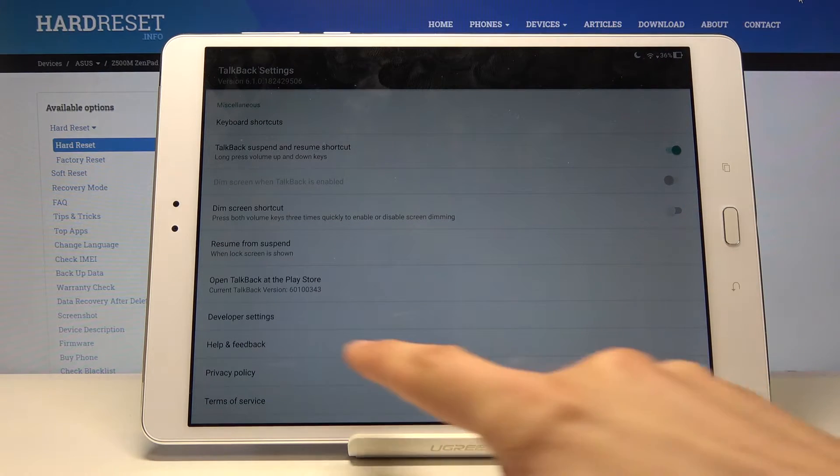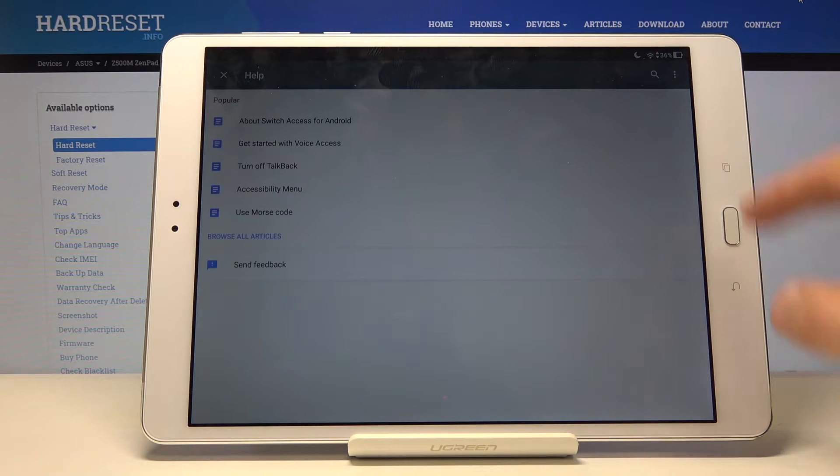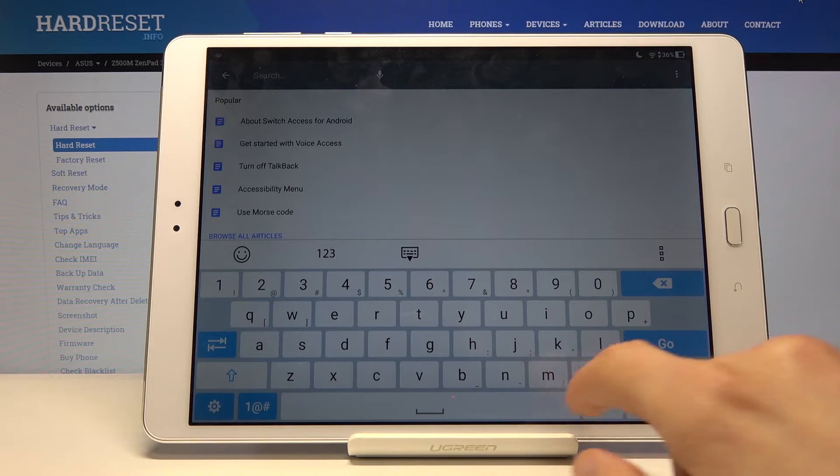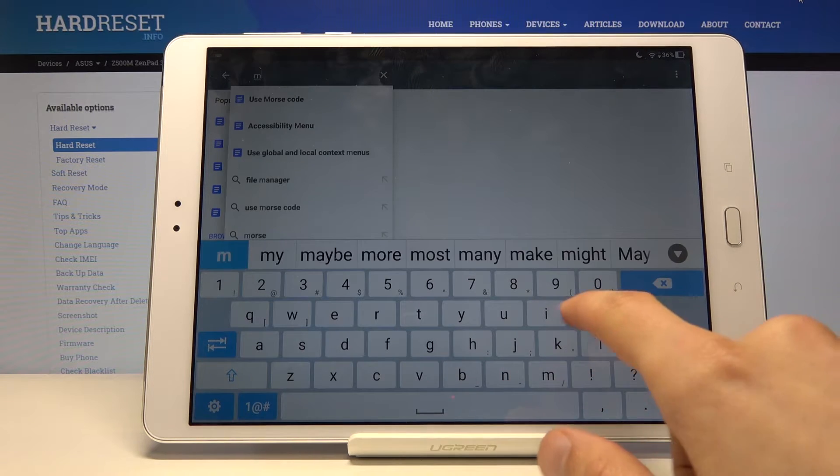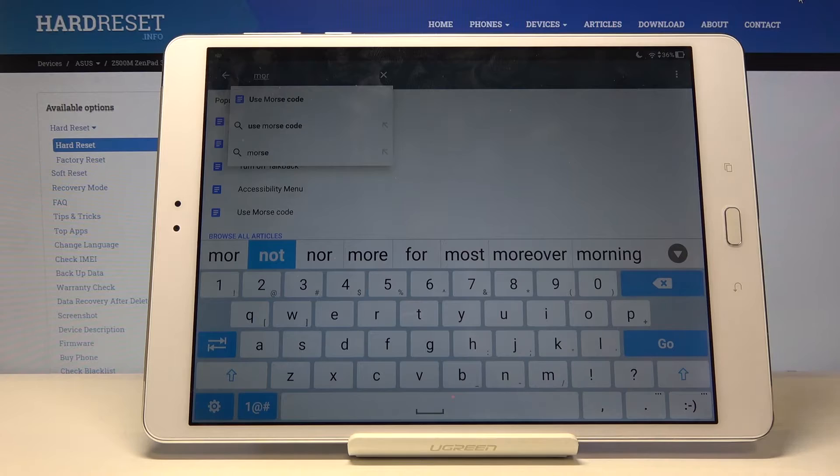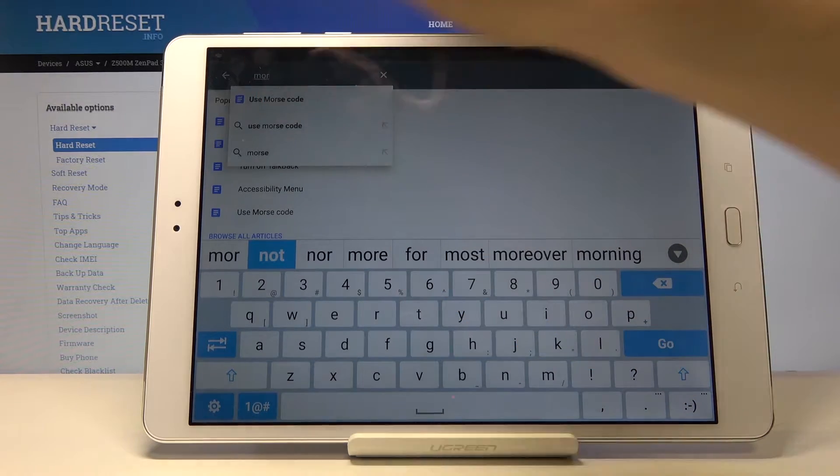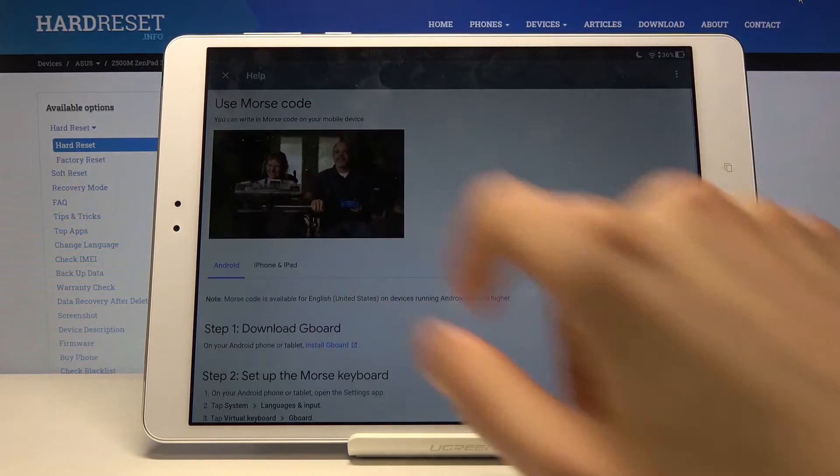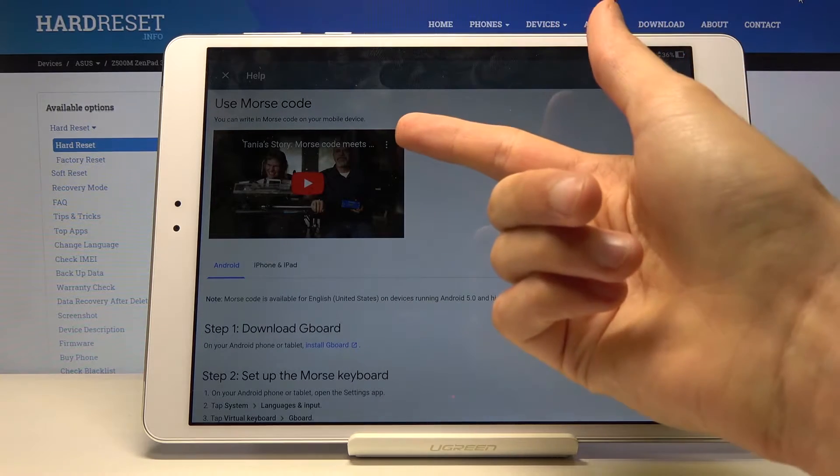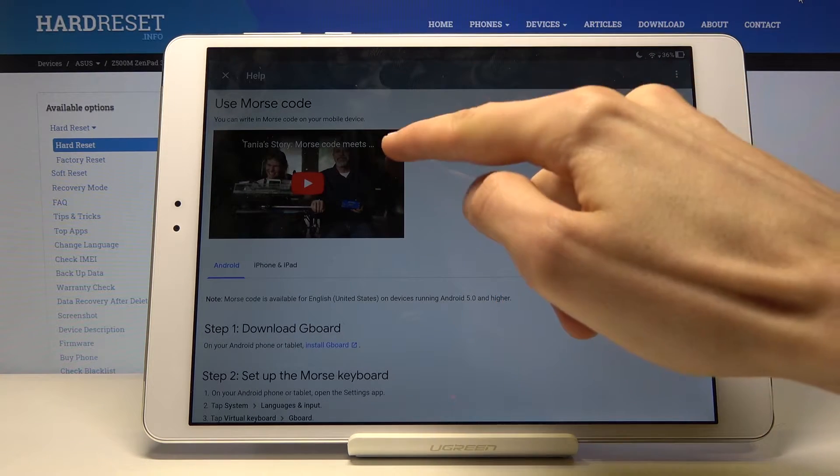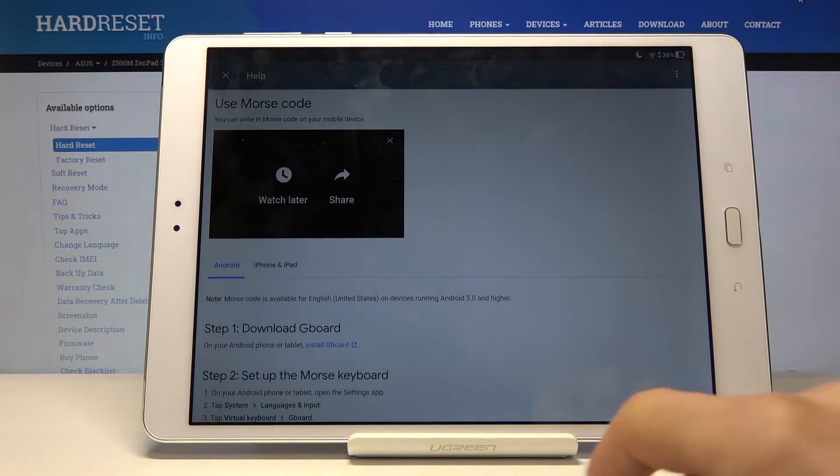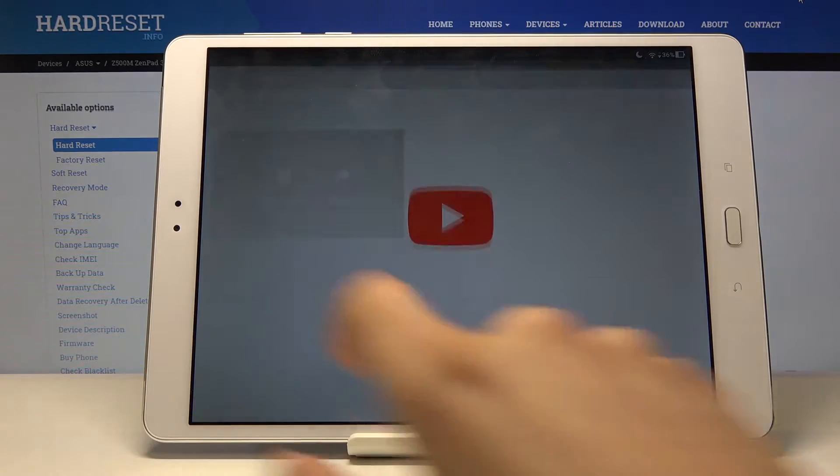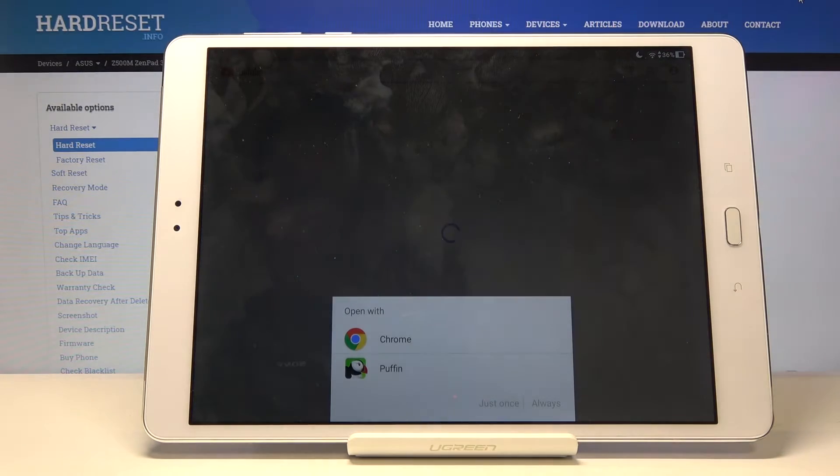Scroll down, go to help and feedback. Tap on the search button right here and search for Morse code. Once you type in three letters it pops up with 'use Morse code.' Select that. Tap on the video, it will load it up. And then you can tap on the three dots right here. This will give us the option to watch later which opens up our web browser.